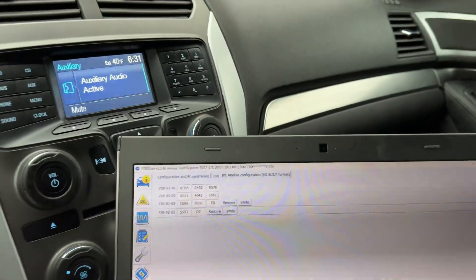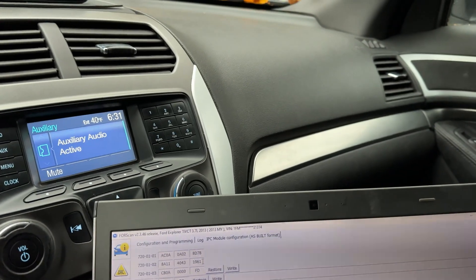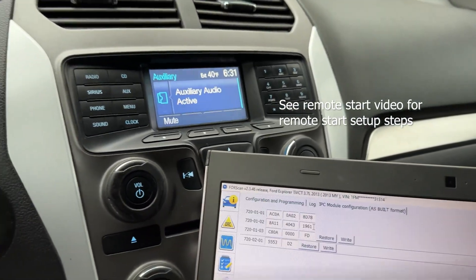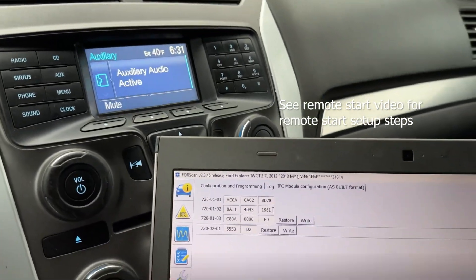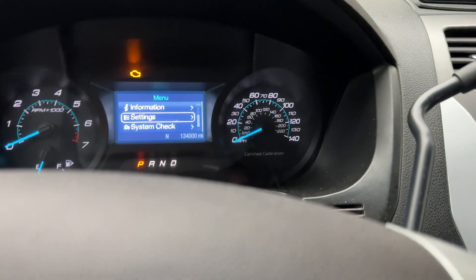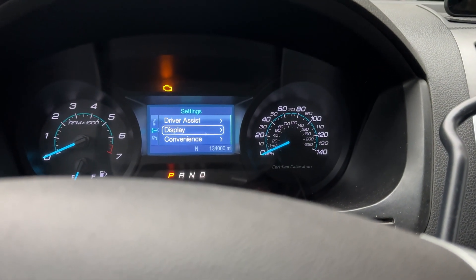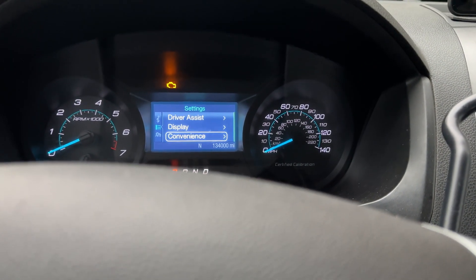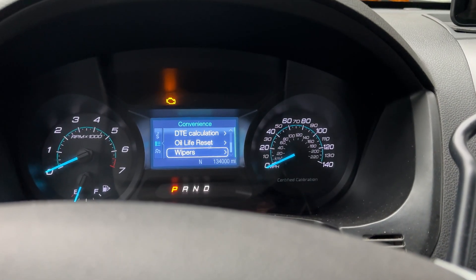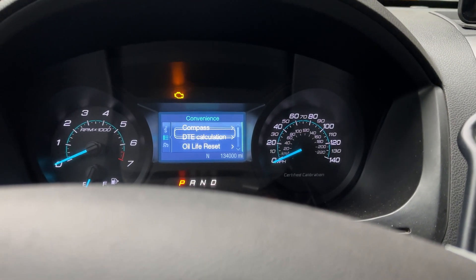This is a continuation update video for the remote start video. I could not figure out why I could not find the remote start settings. You would think it would be under convenience, but it was nowhere obvious.